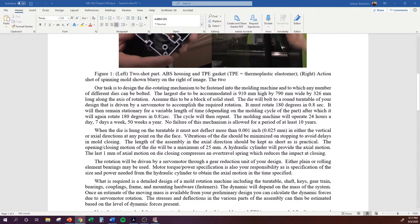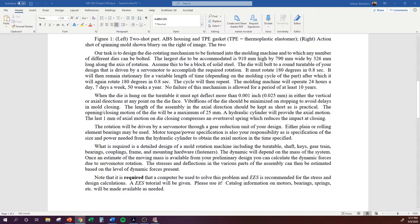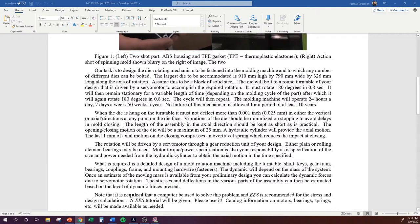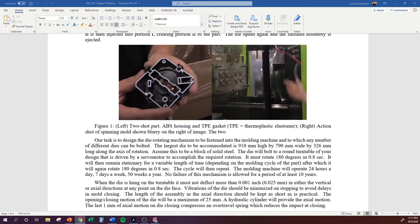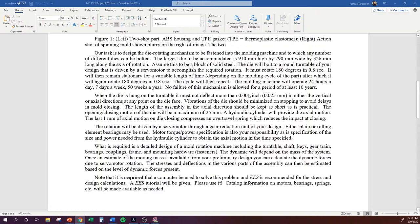When the die is hung, it cannot deflect more than one thousandth of an inch in either the vertical or axial directions at any point on the die face. You'll need to analyze how much weight is hanging off the bolt pattern and look at both the axial deflection — probably through shear — and the bending stress and deflection from the mass hanging over the bolted joints.